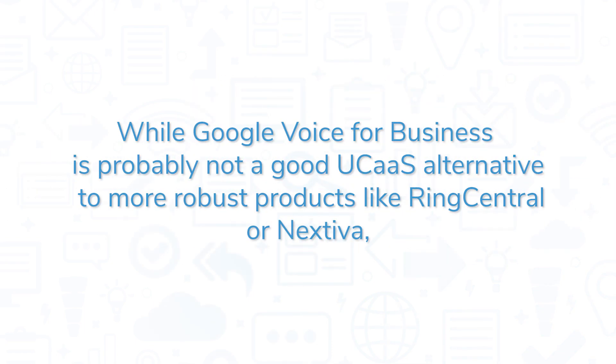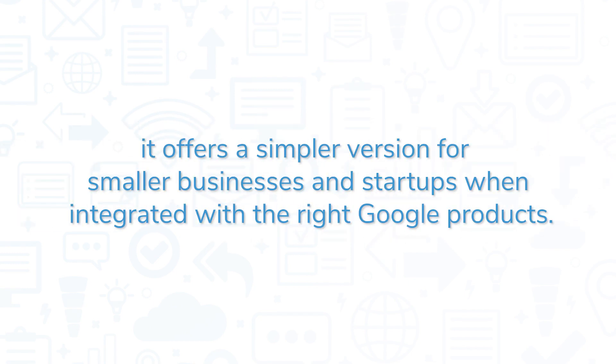While Google Voice for Business is probably not a good UCAS alternative to more robust products like RingCentral or Nextiva, it offers a simpler version for smaller businesses and startups when integrated with the right Google products.